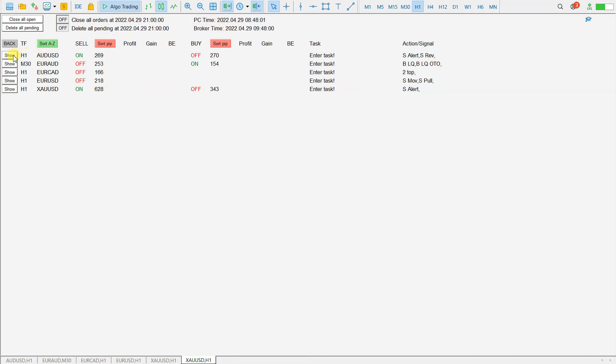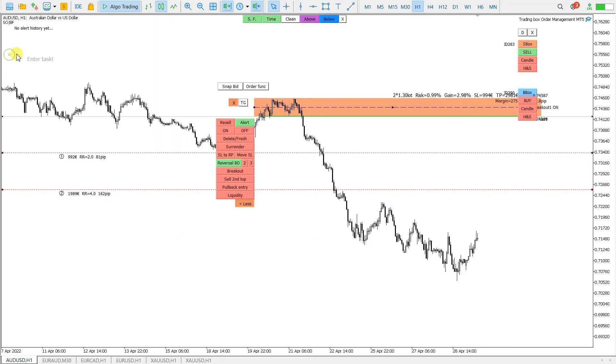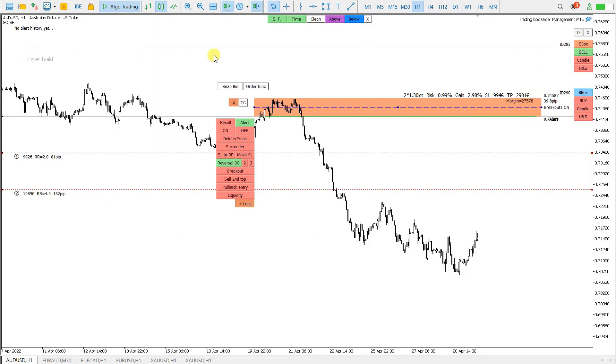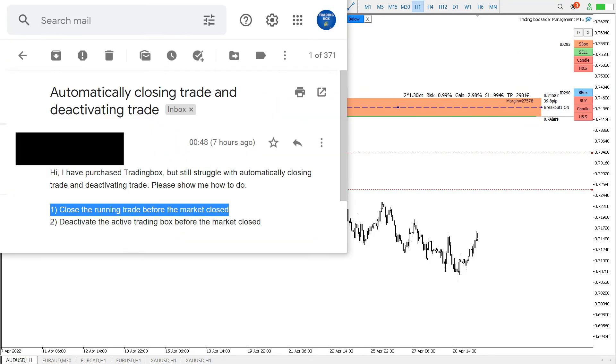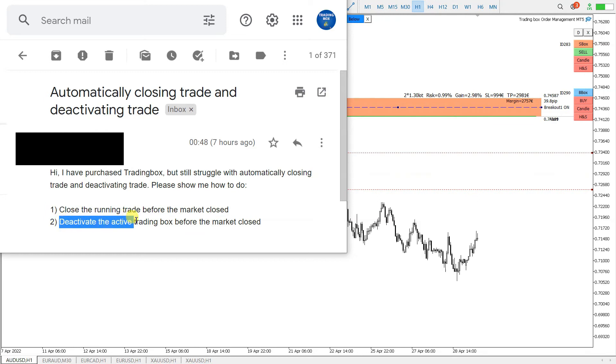Let's go back to the charts. Now, the second question was, how to deactivate the active trading box before the market closed?